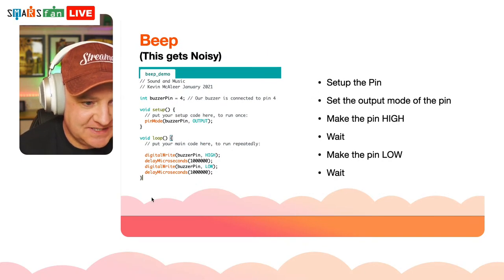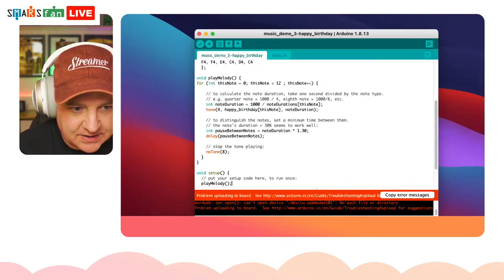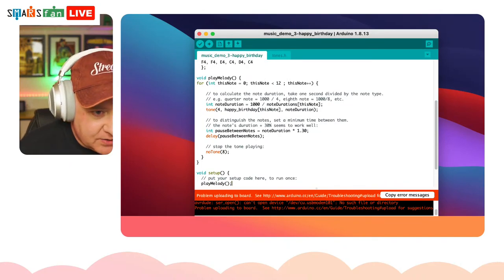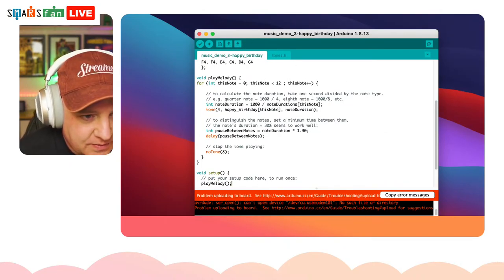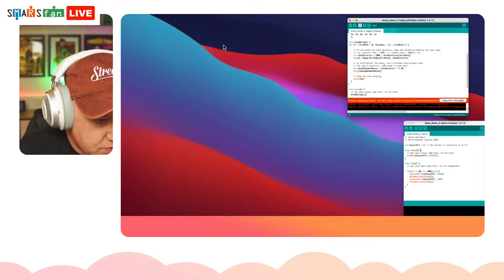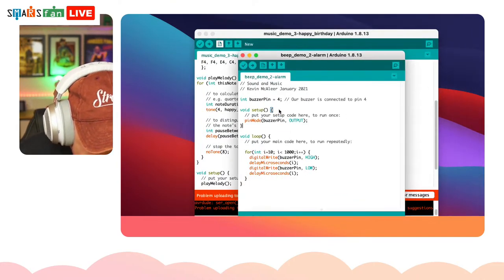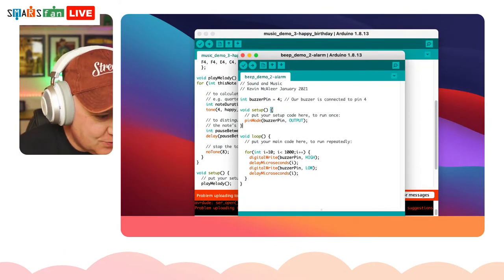Before we get into sound effects, let's actually try this code out. I'm going to bring up the Arduino IDE and open the first demo — the beep demo.